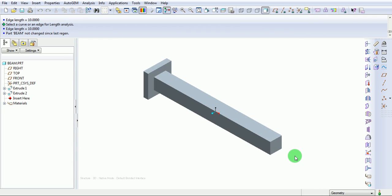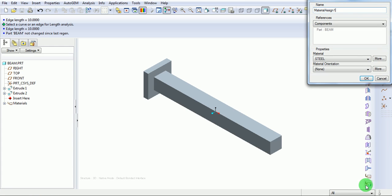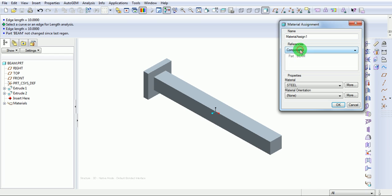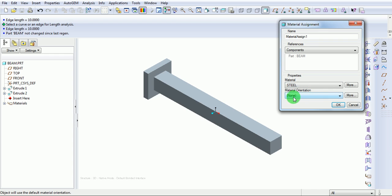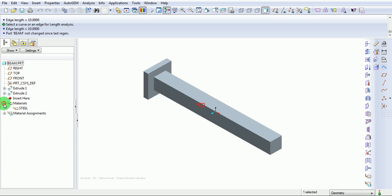Now assign the material to the model. Pick on material assignment. Enter the name of the material assignment. In the material assignment window, select the reference as a component. Component name is beam and the material is defaultly taken as steel. The material orientation is none. Pick on OK. You can find the symbol that the material is assigned. This also can be recorded in the materials in the model tree.